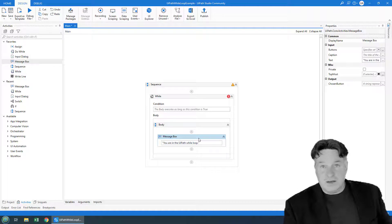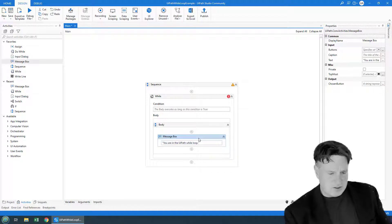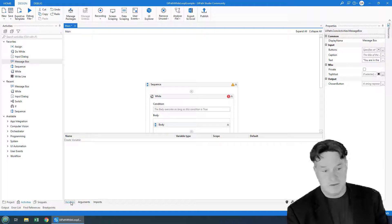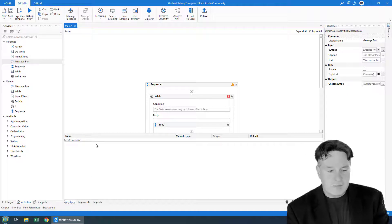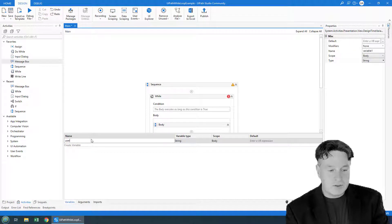Now you do need to have a condition, and conditions are usually generated by evaluating variables. So I'm just going to create a variable here called user input.